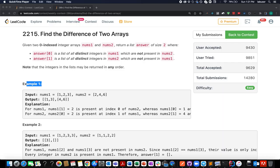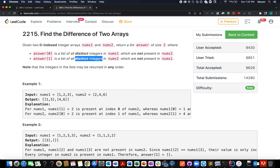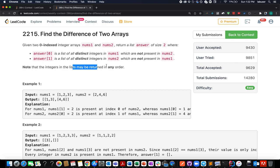Hello everyone, continuing the series of weekly contest 286. Here comes the first question: find the difference of two arrays. We are given two arrays and need to return an answer with two elements. The first element should have all distinct integers present in nums1 which are not part of nums2, and the second element should be all distinct integers in nums2 which are not present in nums1. The order does not matter.